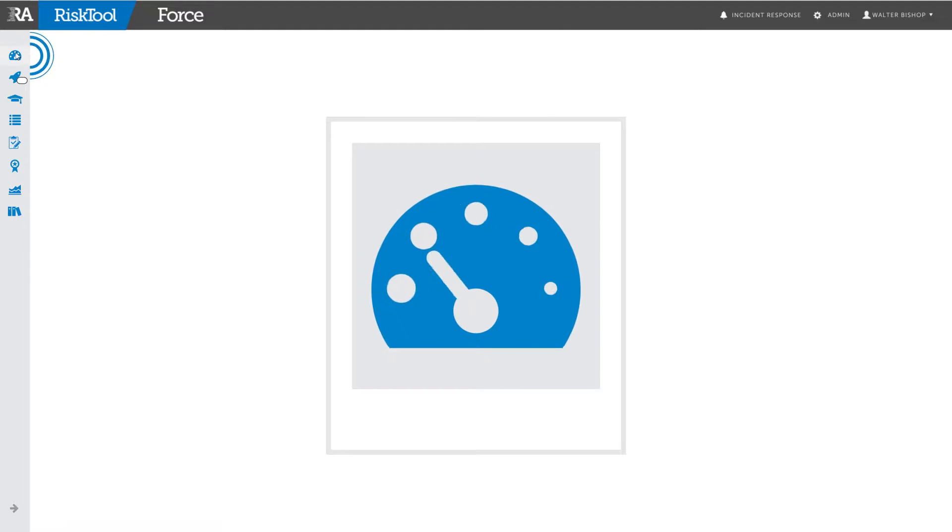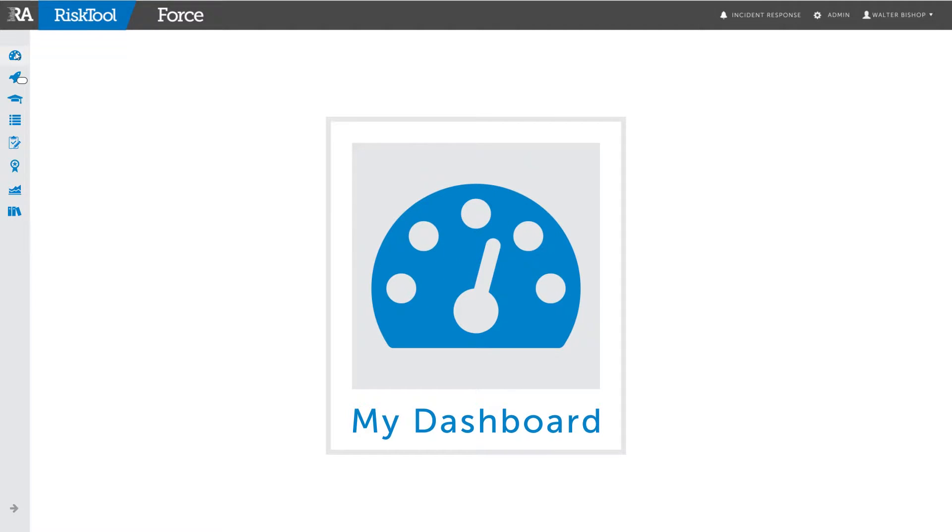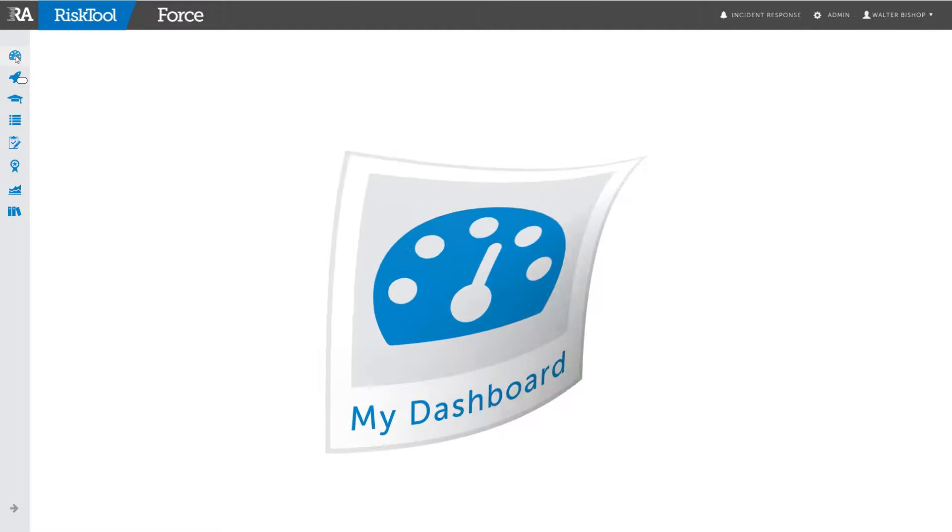The speedometer icon links to the my dashboard page, the main admin dashboard where you can view the status of all tasks assigned to all users across the entire system.